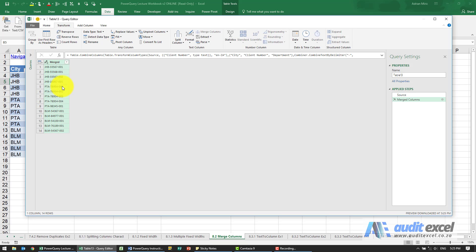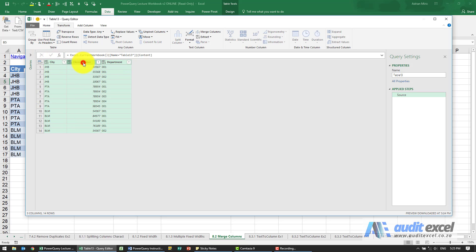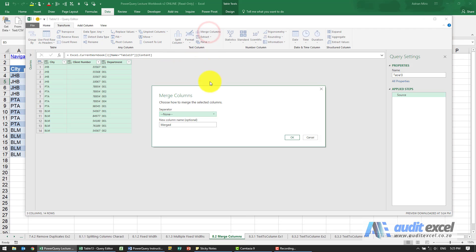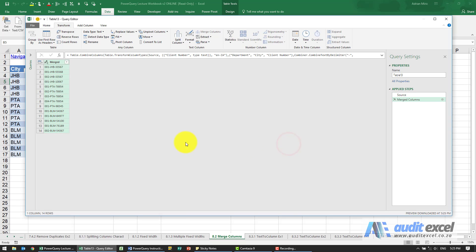The order is incredibly important, so I'm just going to switch that off and now I'm going to do it the other way. I'm going to highlight first the department, then the city, then the client number. When I say merge columns and again put the dash in, when I say okay you'll see it's merged it in a different way.